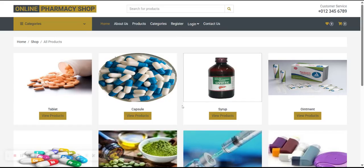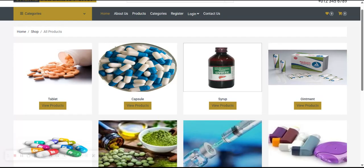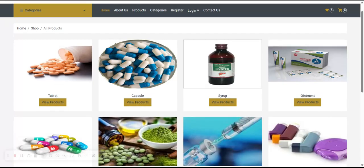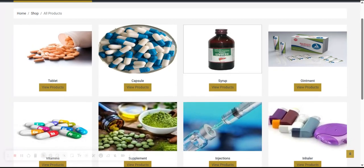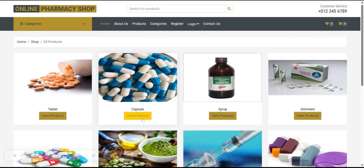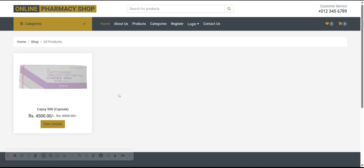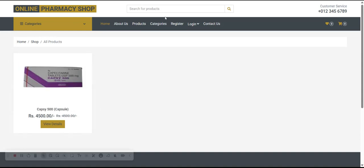This is the Categories page — you can see eight categories here. This is also a dynamic page; you can add any number of categories from the database and all the categories are coming from the database. If you want to see capsule-related products, you can click on View Product and you can see capsule-related medicines like Cap C500.